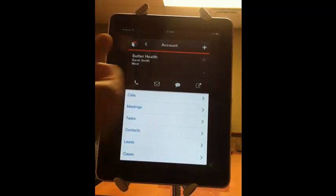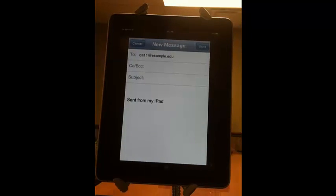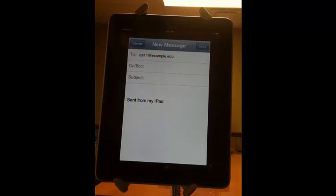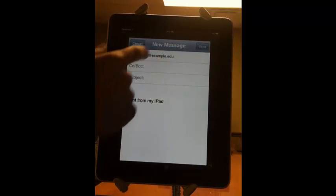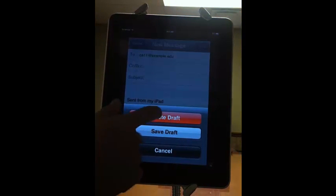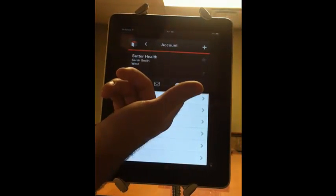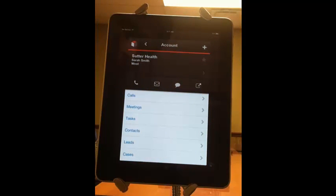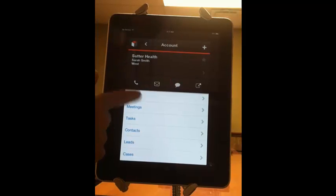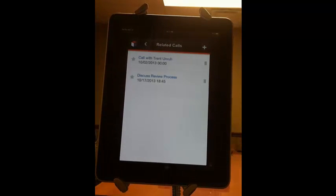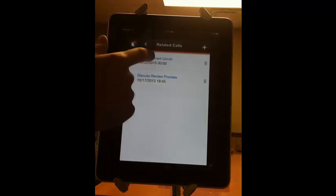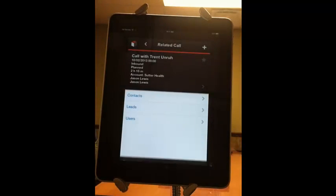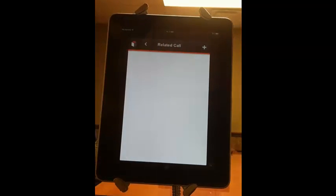Or I can send an email from any device directly to that account by clicking the email button. Or I can send a text message or other such messages directly to that account. If you want to see what calls are associated with this account, you can see the calls right there. Here's a call record.